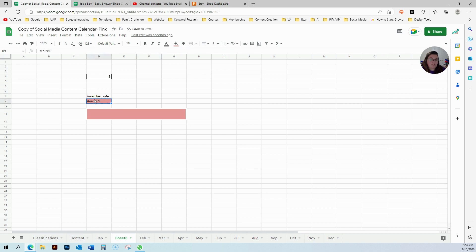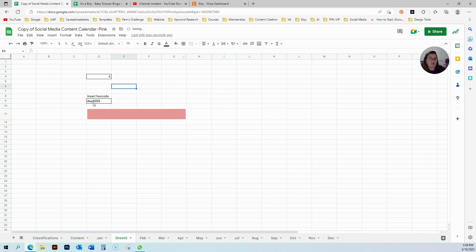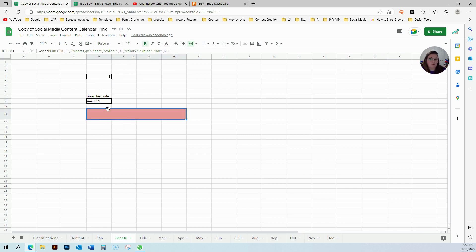And you don't have to color this if you have the hex code already. You can leave this blank, like this will not change anything. It will not interfere with your formula here. So yeah, just make sure instead of the...